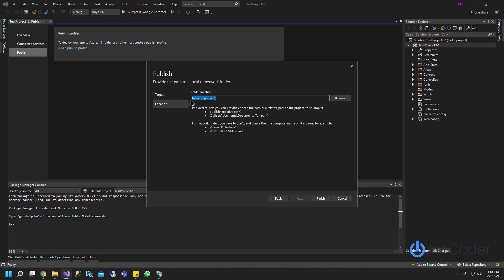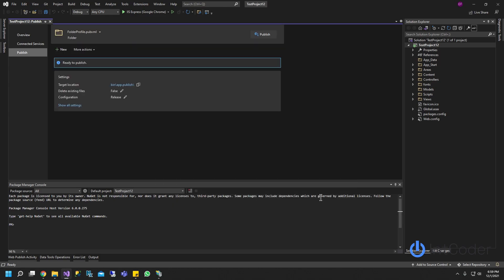So here you're going to put the path of your folder where you're going to be publishing it to. Or you can just publish to any folder. I'm going to go ahead and publish to this folder here, which is the bin directory of my project. Go ahead and click finish.